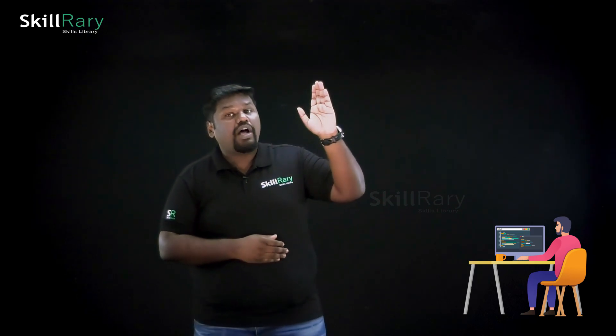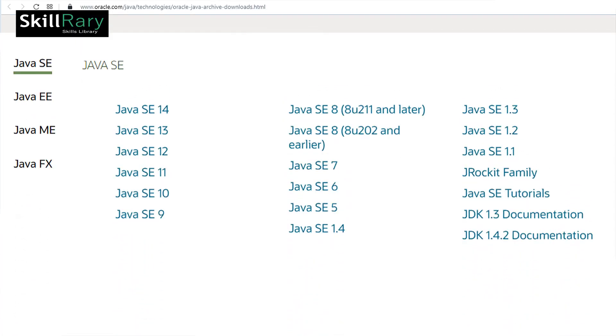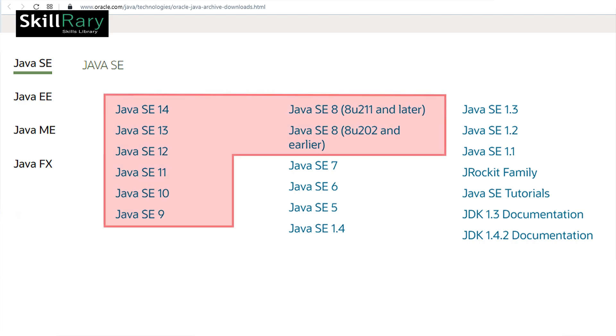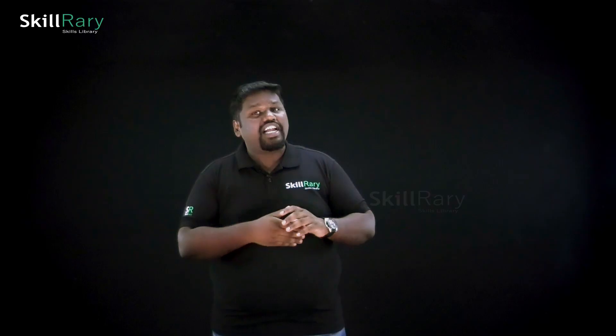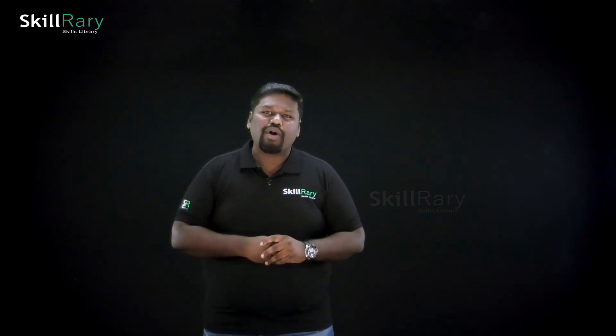We have different versions of JDK available, starting from JDK 1.1 to the latest version, JDK 14. It is always recommended to use any JDK between JDK 8 and JDK 14 according to current industry standards. These JDK files are available on the Oracle website. I will guide you and walk you through how to download, install, and set the Java path for JDK in our installation video.